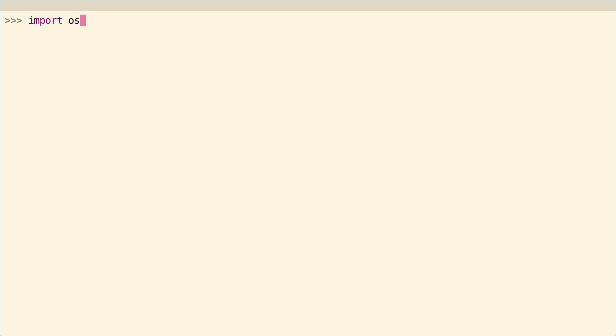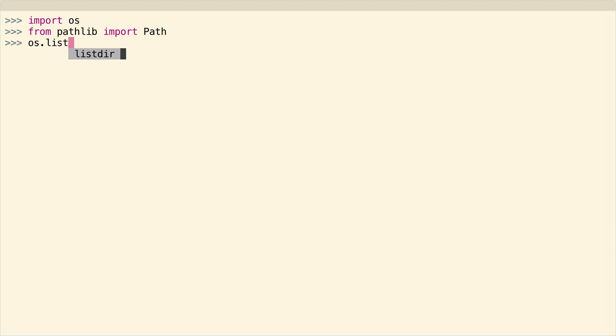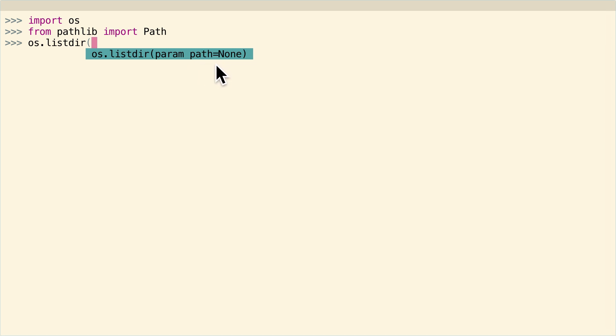First thing to do is get some imports going, import os. And then I'm also going to say from pathlib import Path, just so I have all my imports up here in one place. The first thing that you can do if you want to get a directory listing is you can just say os.listdir. And then as you can see from my handy REPL, it takes in an optional path parameter.